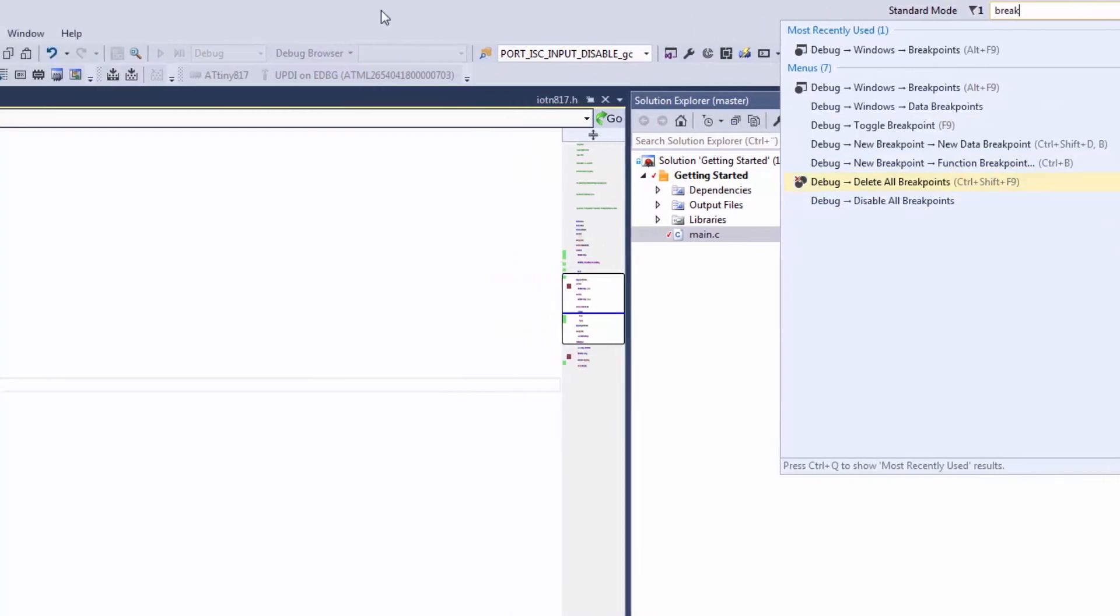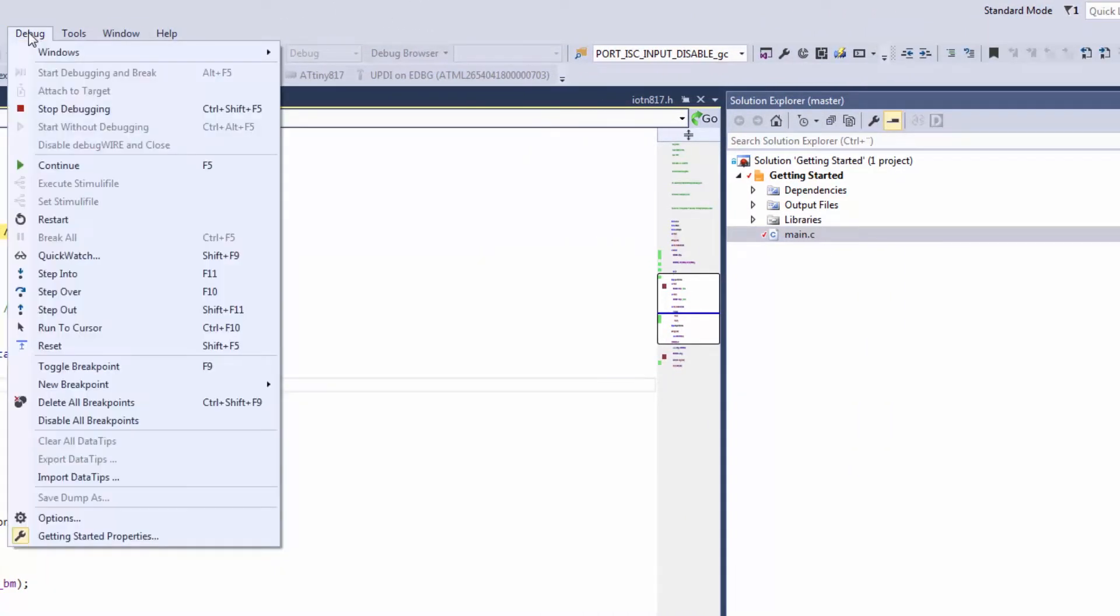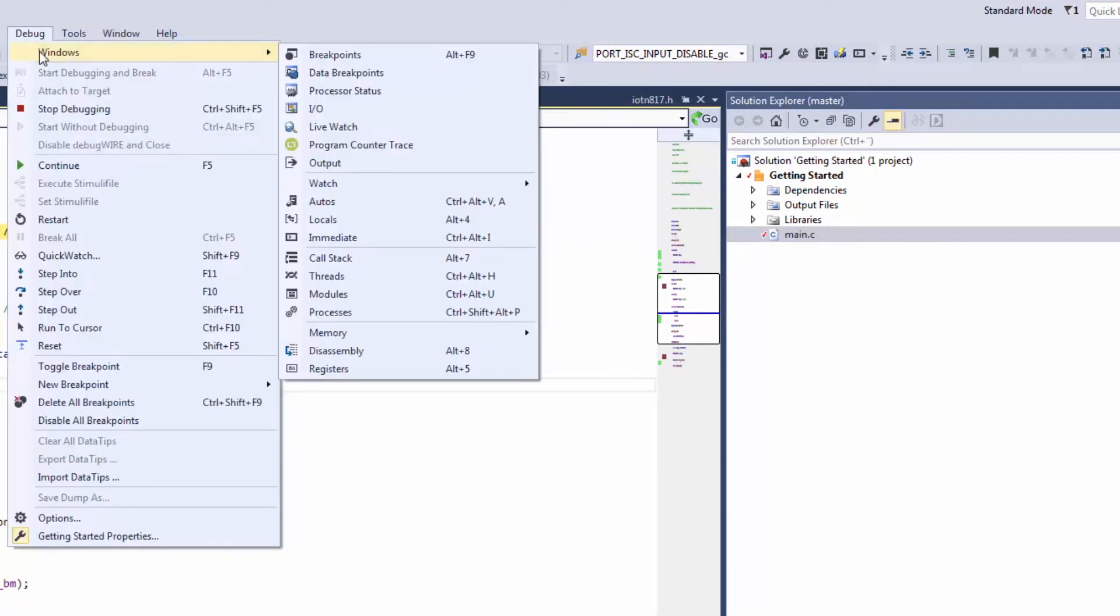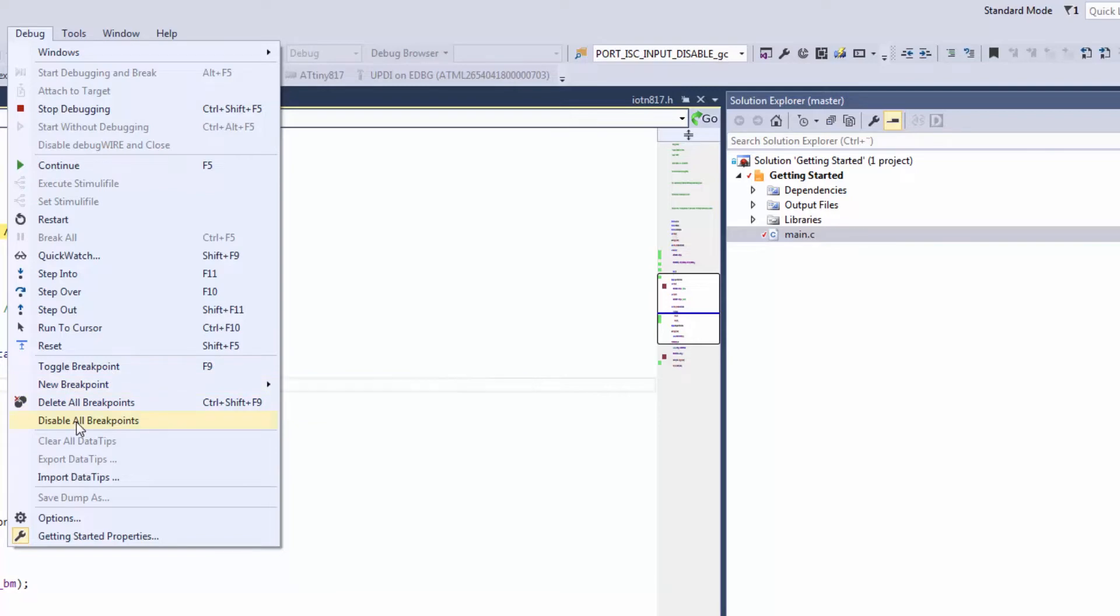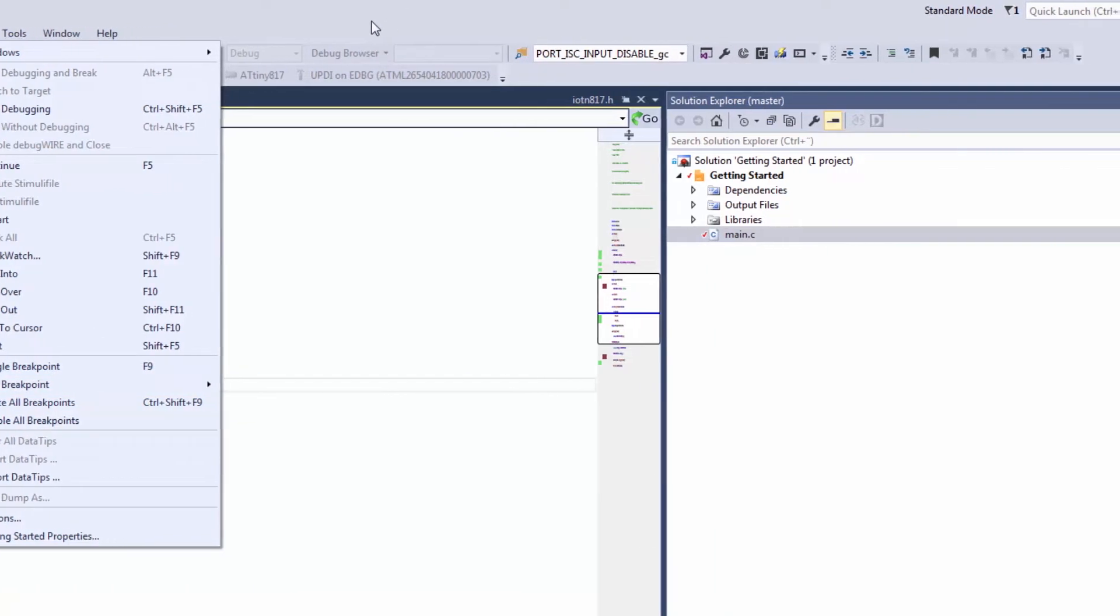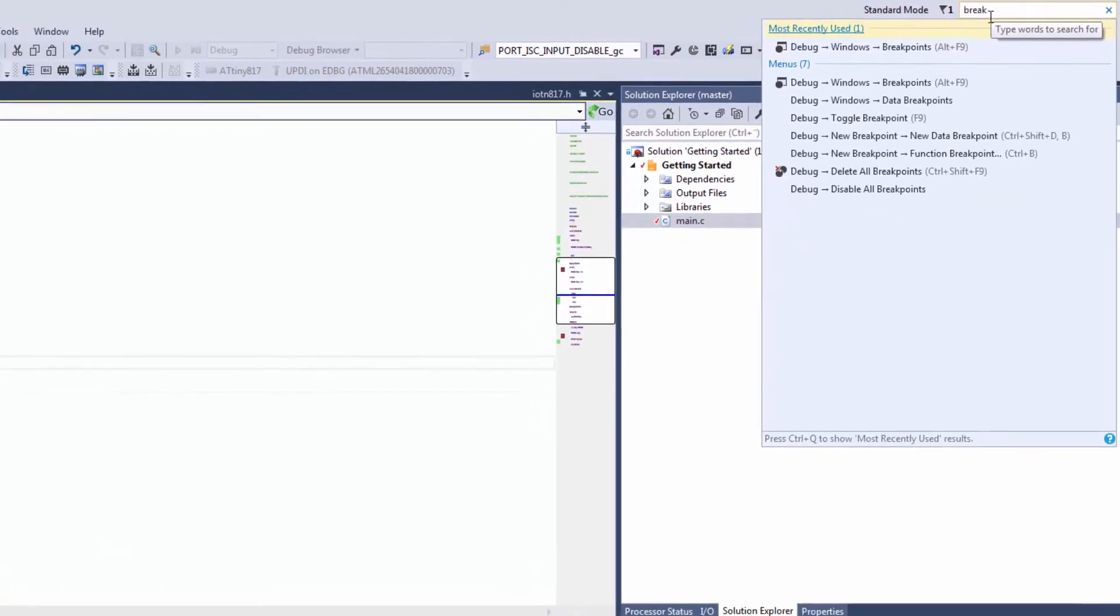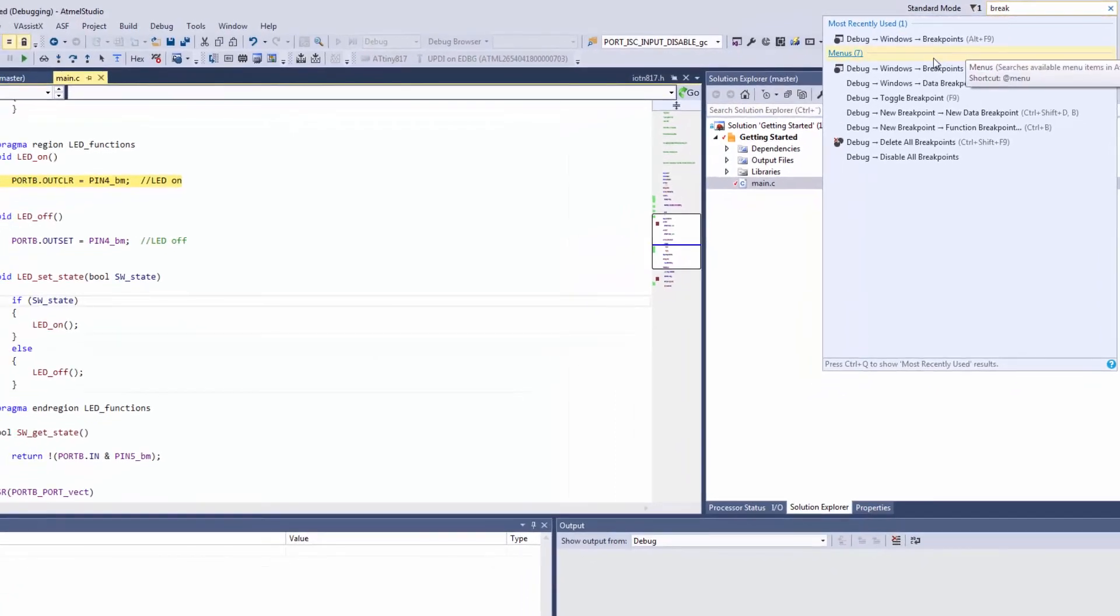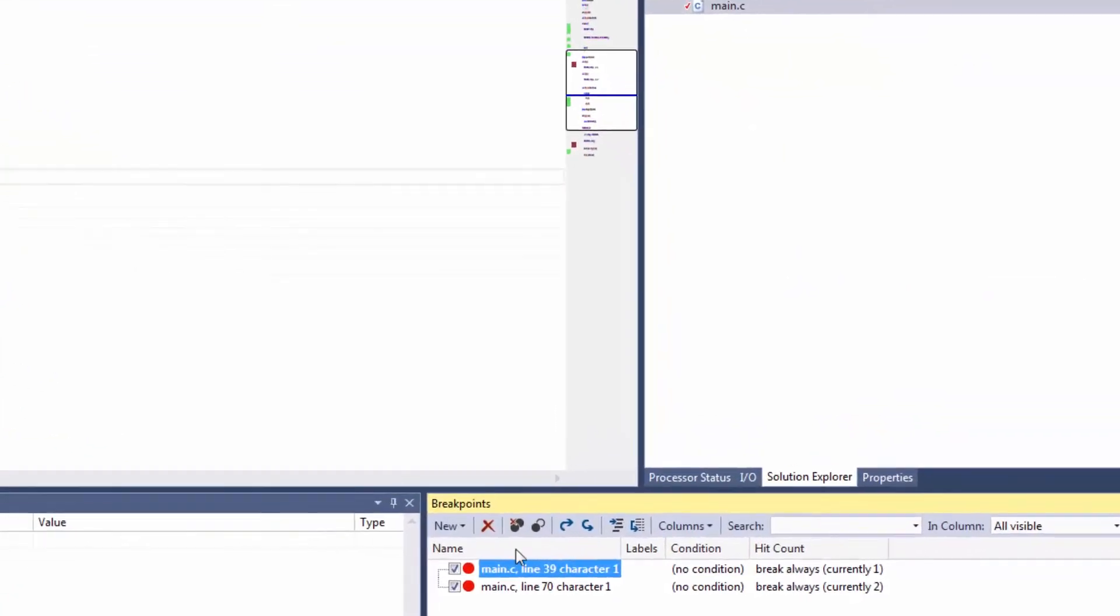These options in the quick launch view - you can see that under debug windows: breakpoints, data breakpoints, toggle breakpoints, new breakpoints, function breakpoints. Basically the whole UI of Studio is searched, which I use all the time, this quick launch bar. So let's open the breakpoints window.